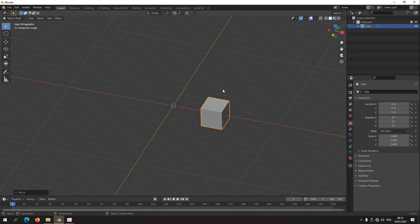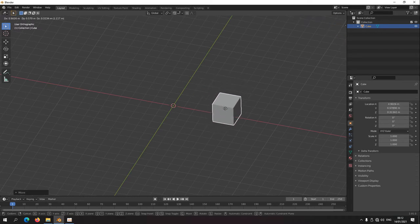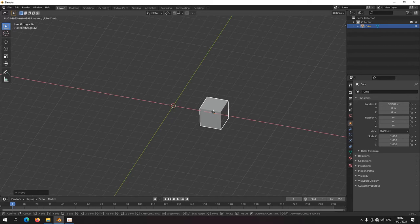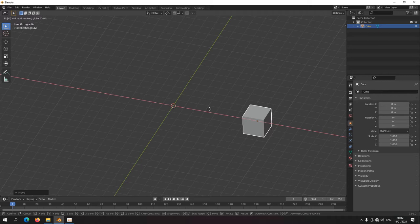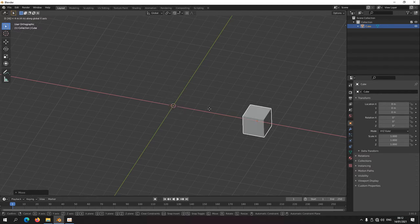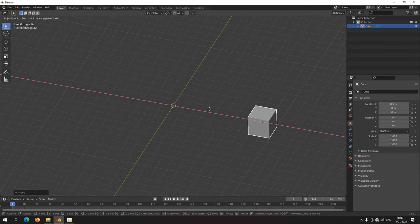You can type values as well. Press G for movement, middle click, then type in 4 — it's moving 4 meters to the right. Include a minus sign and it moves to the left. You can type 0.5 for instance, making it 4.5 — you can see it in the top left between the brackets. Left click to confirm or right click to cancel.